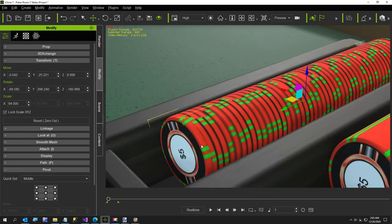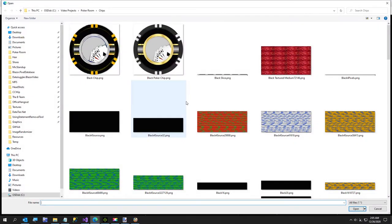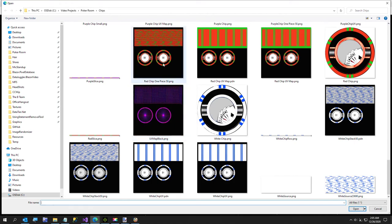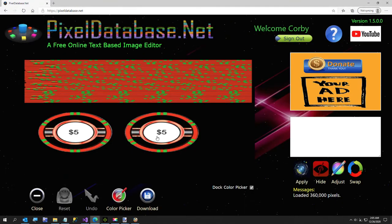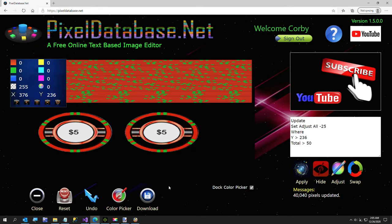The red looks a little too bright, so I'll pop it into PixelDatabase.net to make it slightly darker. I'll turn on the color picker, use Update Set Adjust All minus 25 where Y is greater than where I clicked and total greater than about 50. That makes it a little less bright. I'll download and replace the file.